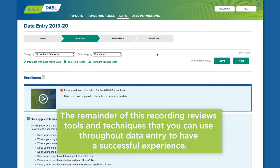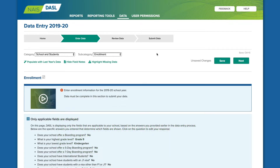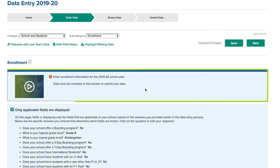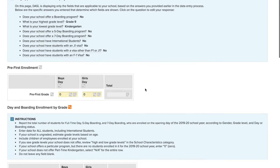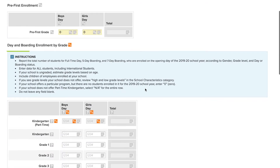The remainder of this recording reviews tools and techniques that you can use throughout data entry to have a successful experience. The recording is identical across all categories of data — if you've already heard these tips in another recording, you can skip the rest of this video. Each subcategory of data starts with notes about the data to be entered, often including whether the data are for the current new school year or for the prior year.